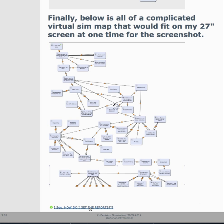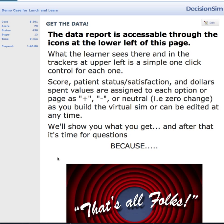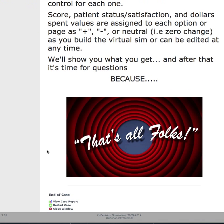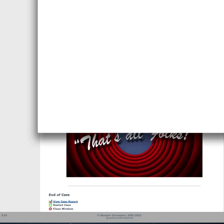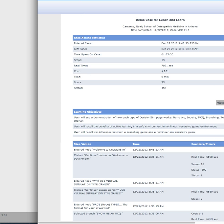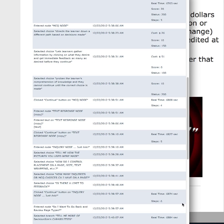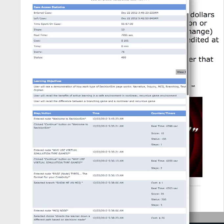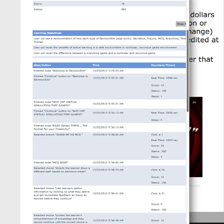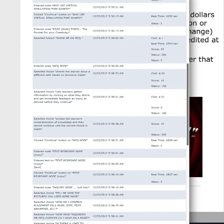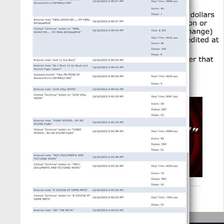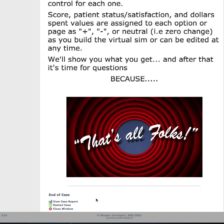You also get reports. Data reports are accessible through the icon at the lower left of the page. You can add scores or neutrals, and include ending content. In a case report, you can see the time, time spent, steps taken, and cost assigned. Each page and each decision can be assessed and analyzed so you really know how the student did — or even as a group.